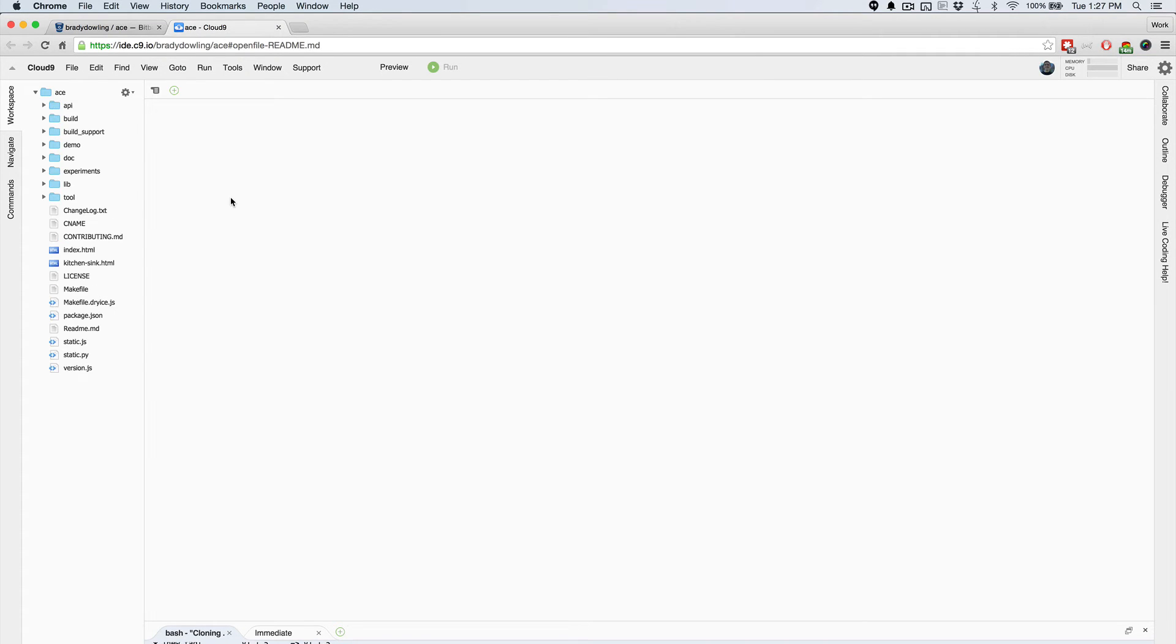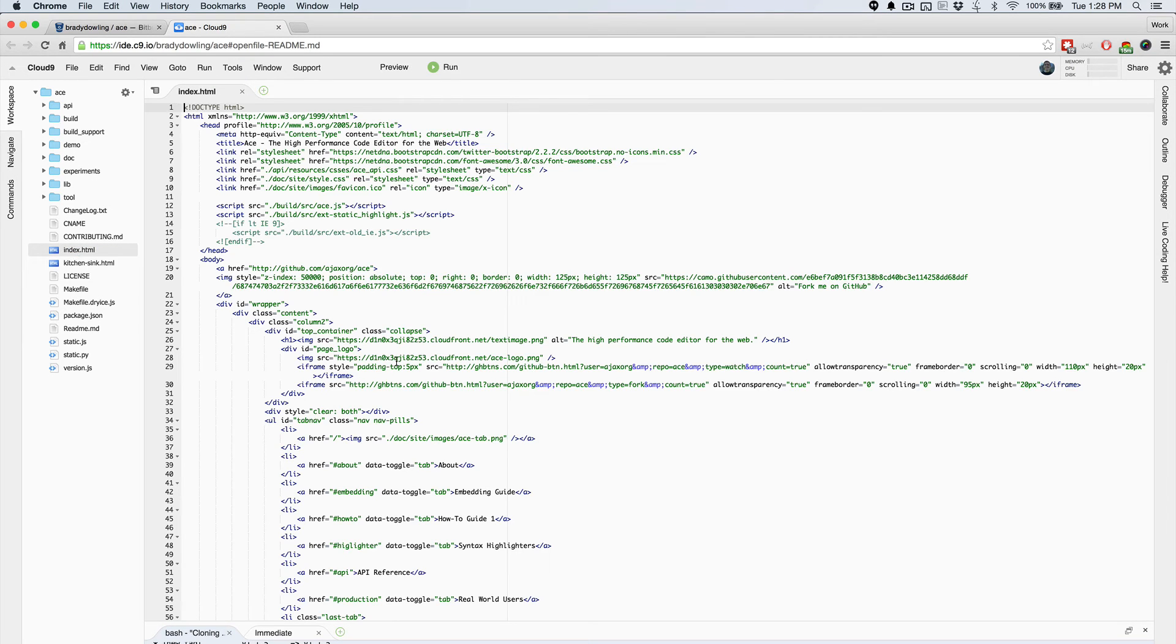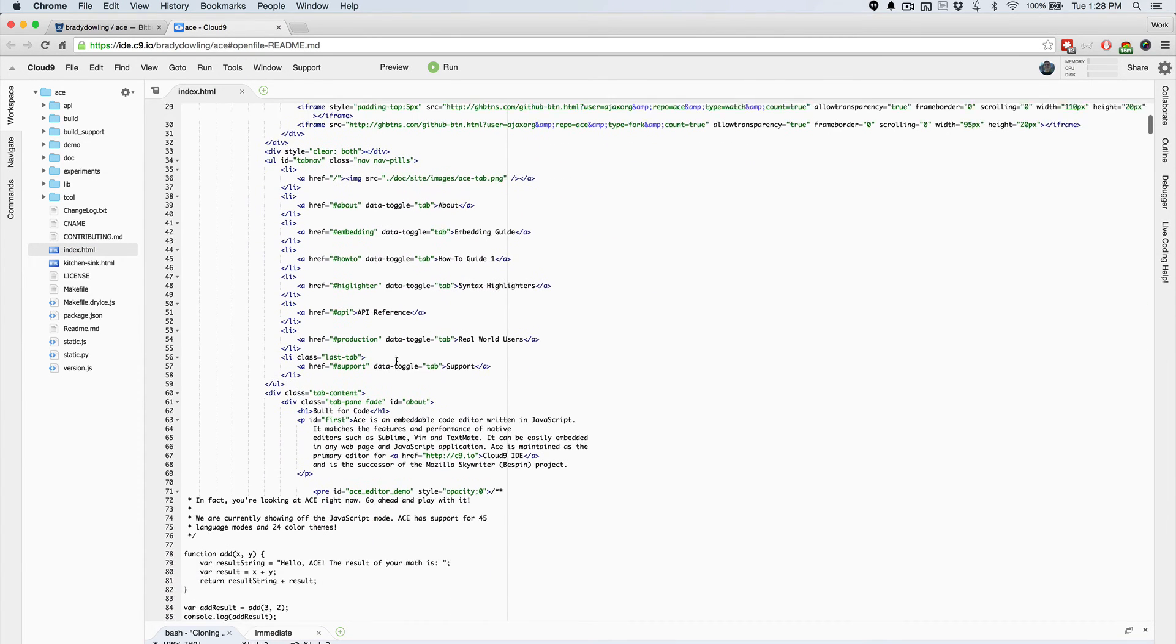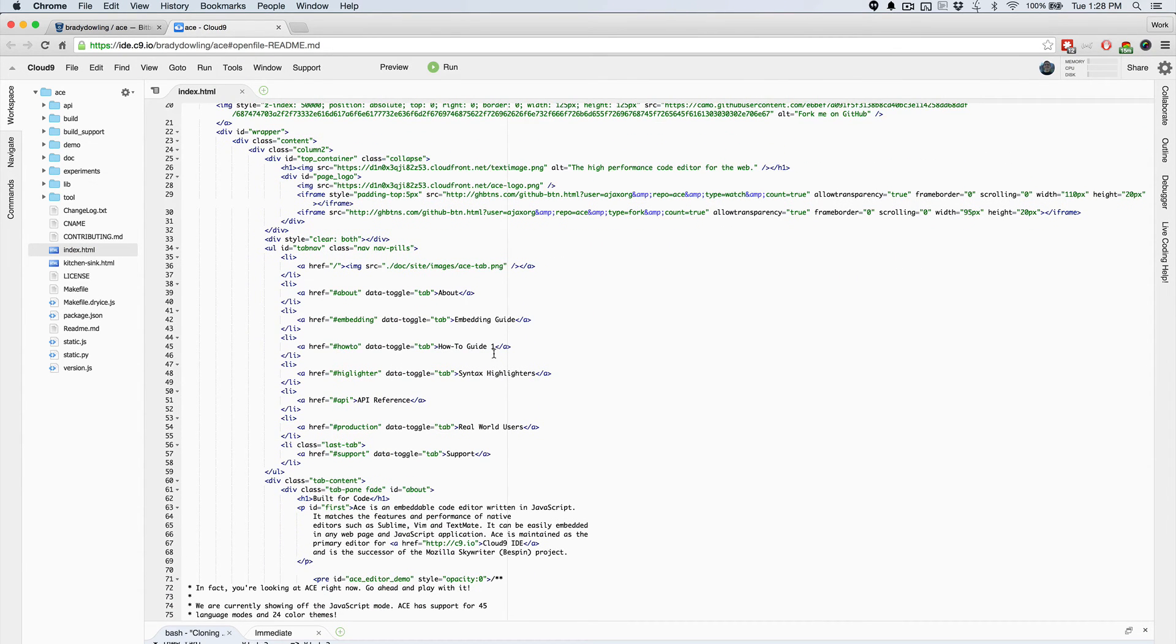So for instance, once this workspace loads right up, I have my file navigation here on the left, and I can open up one of these files. And let's see, I think I need to make a change here.